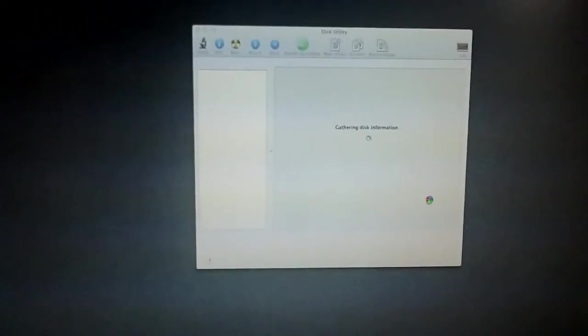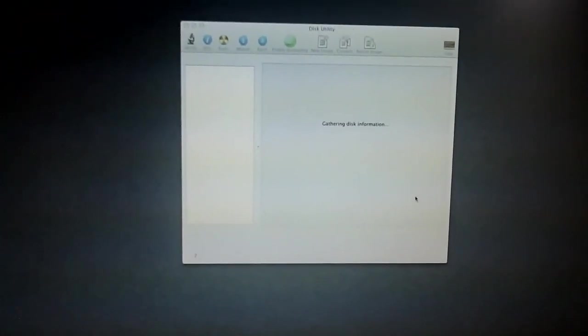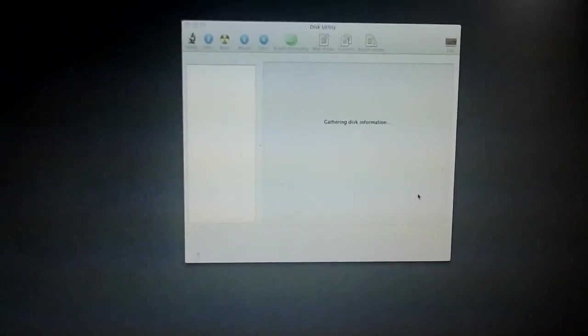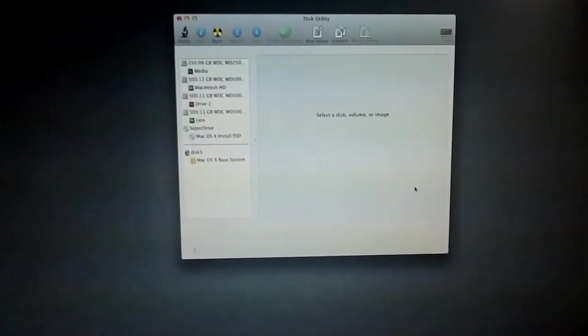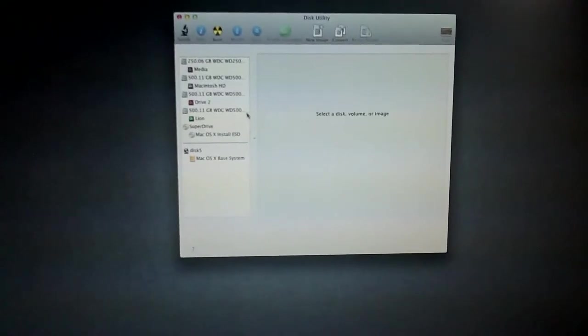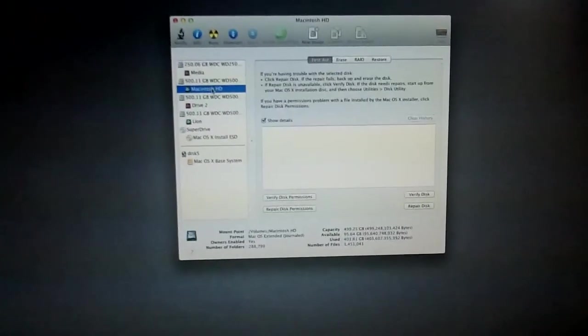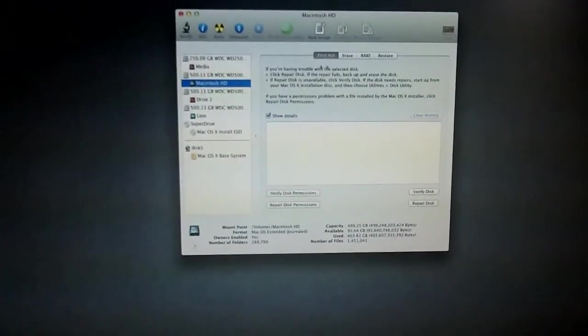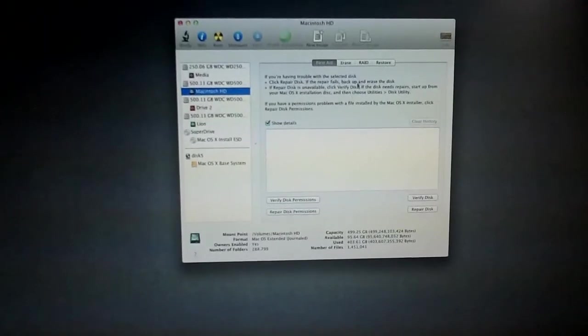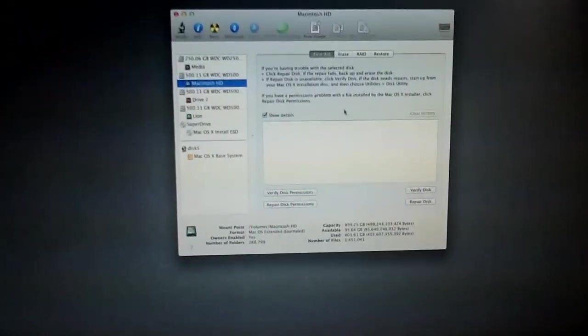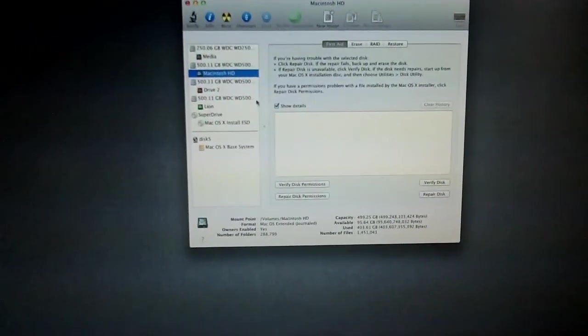And Disk Utility looks exactly the same as it has in previous versions of OS X. So if you know your way around it, you should have no problem. So this is my old install. This had Snow Leopard on it.